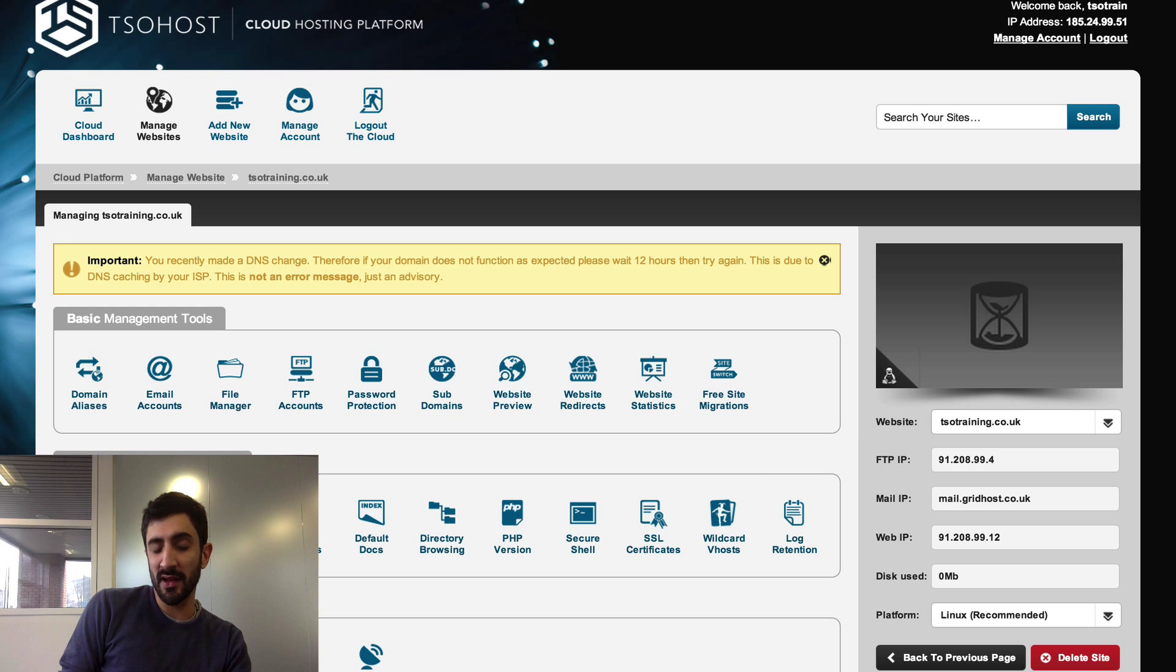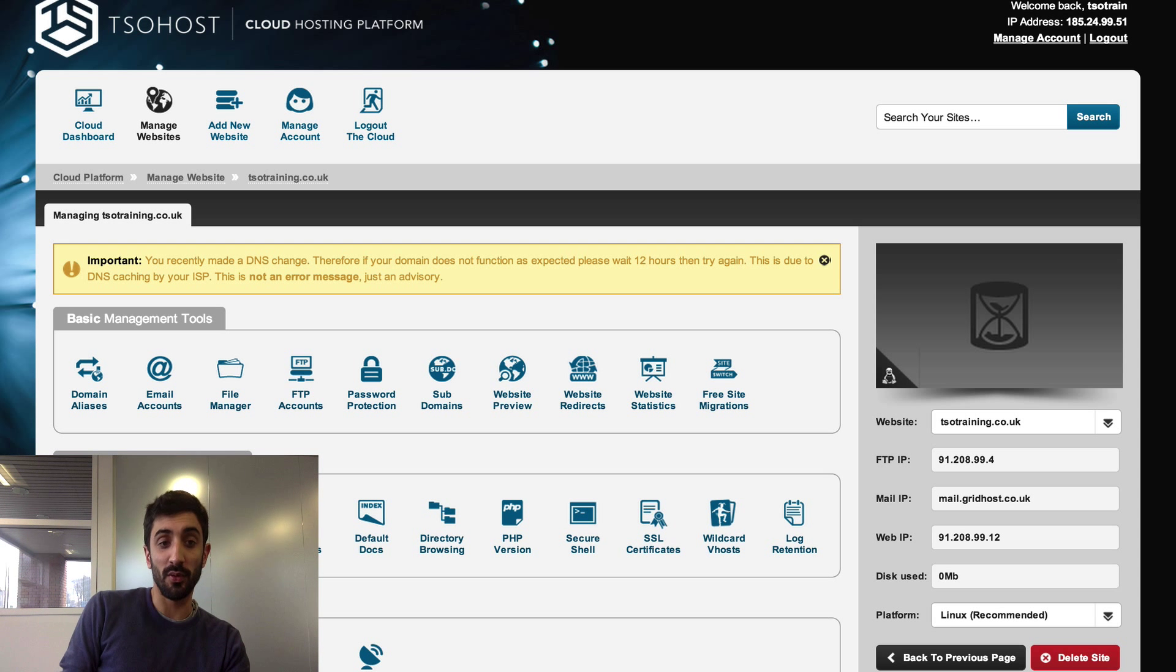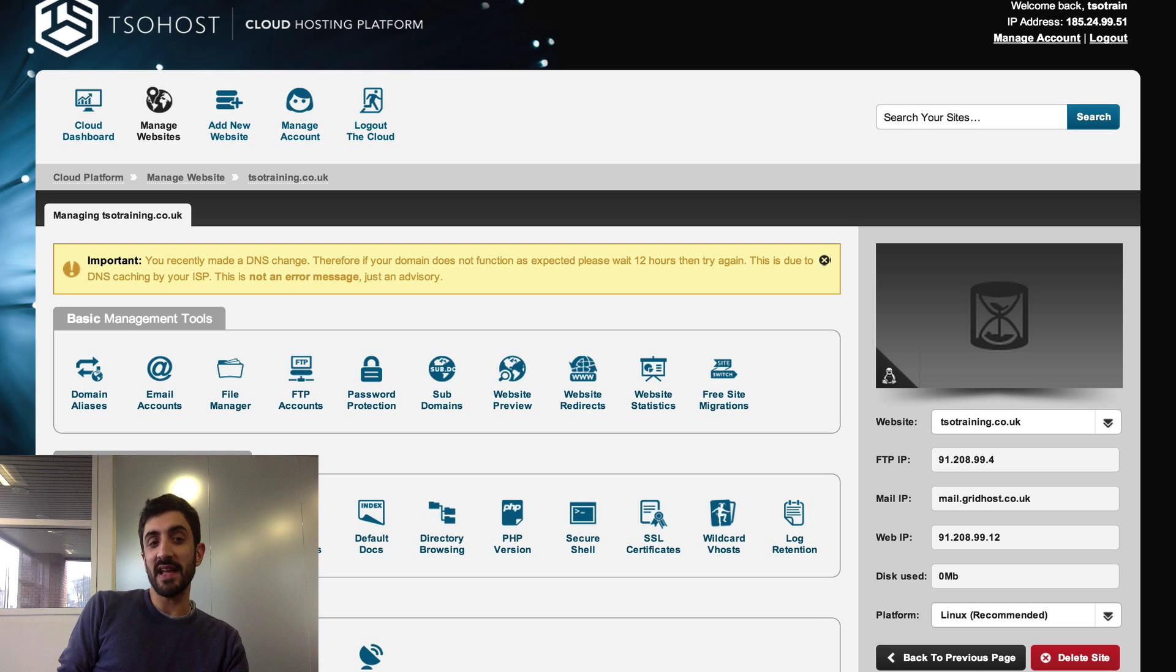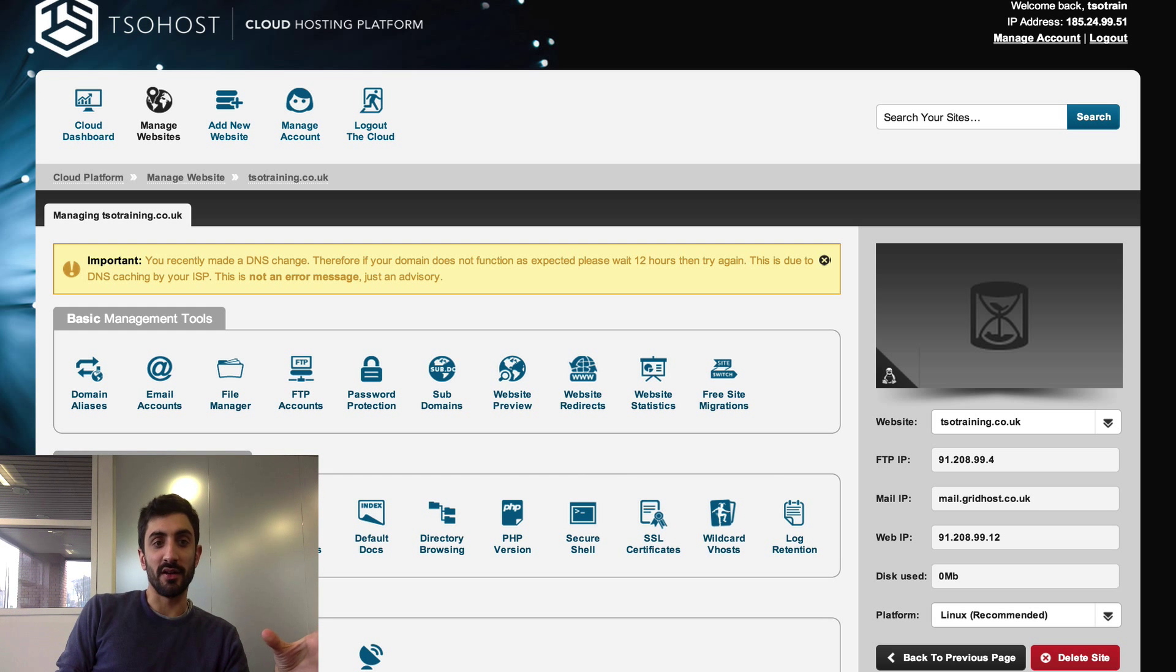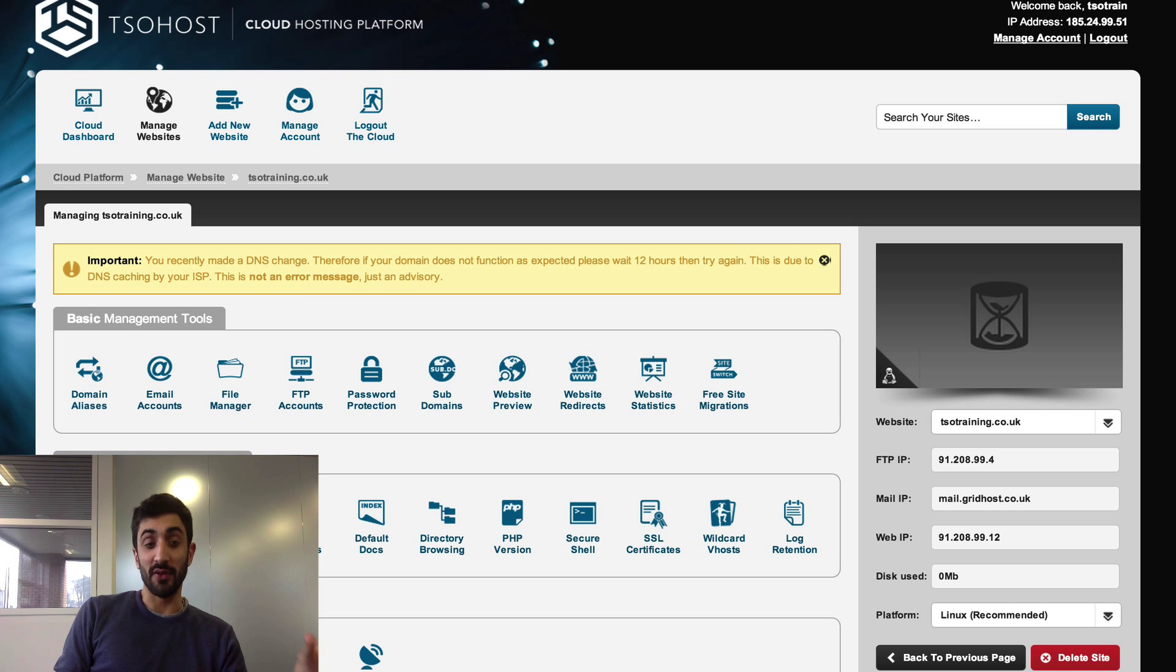We're then going to configure it in a mail client. I'm using a Mac so we're going to configure it in Mac Mail, which comes by default with Mac. The way we configure it is pretty much identical to how you configure another mail client like Outlook or Thunderbird or even your phone, but we'll cover separate tutorials on those later.